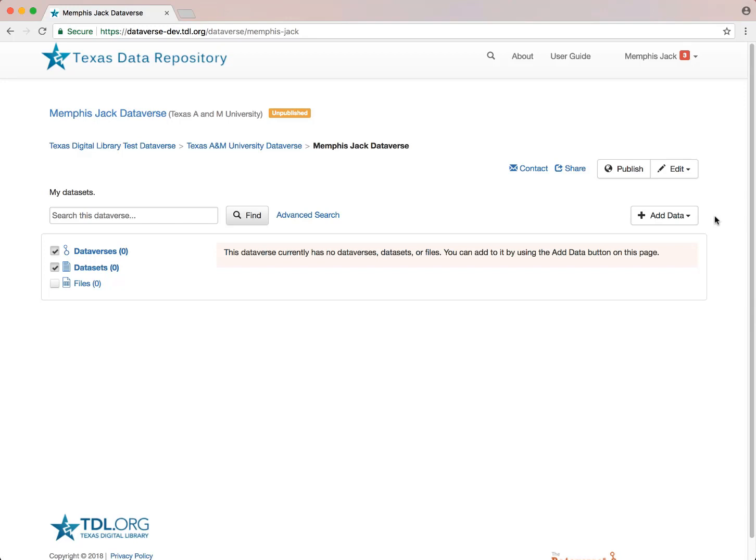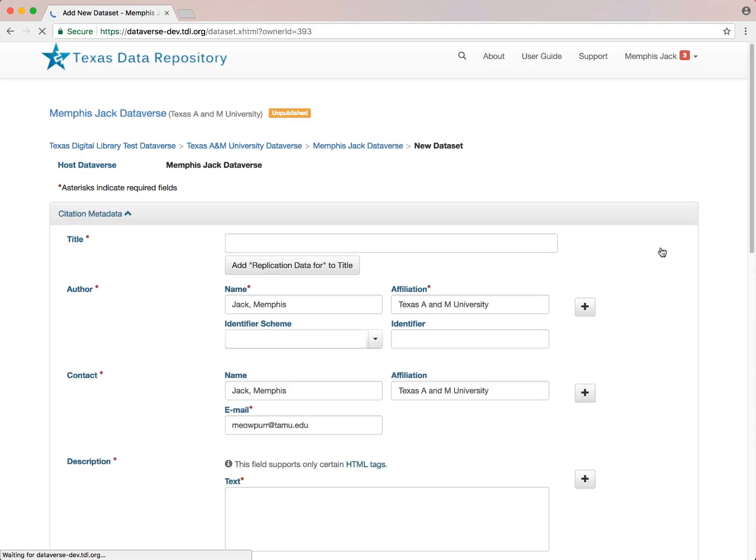To create a new dataset, I'll click on the Add Data button and select New Dataset from the drop-down menu. On this page, you'll be prompted to enter some minimal citation metadata.